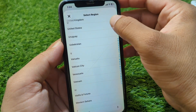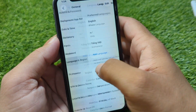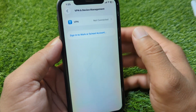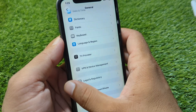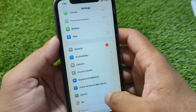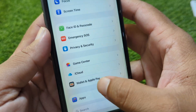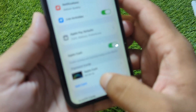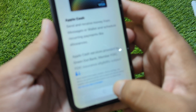After this, go back and tap on VPN & Device Management and make sure there is no connected VPN. Then go back, scroll down, and go to Wallet & Apple Pay. Tap on Add Card or tap on Apple Cash and then tap on Continue.